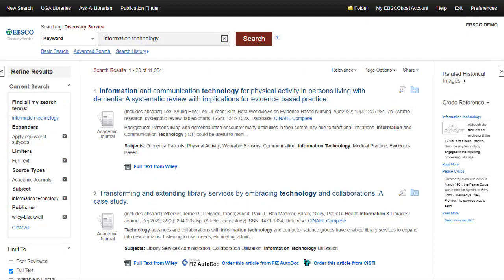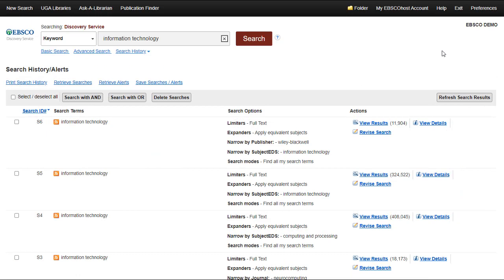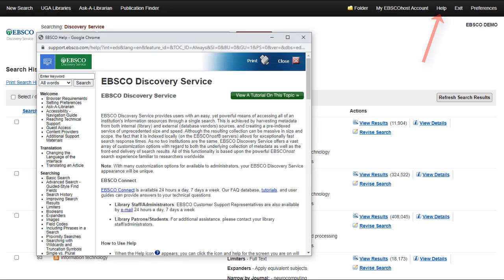As you update your results and change the parameters, you may view your search history by clicking the Search History link below the search box. This allows you to select and even modify a previous search. At any time, click the Help link to view the complete online help system.